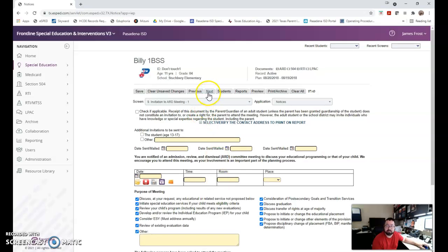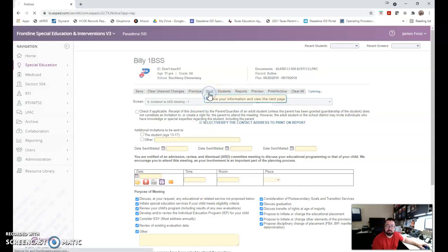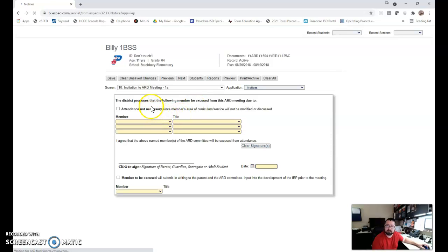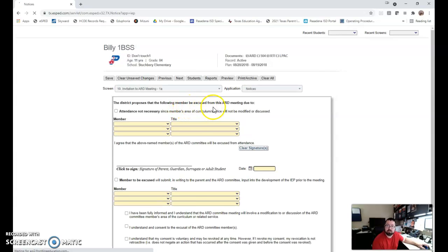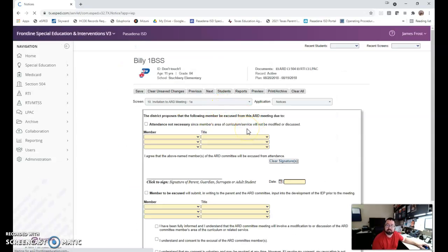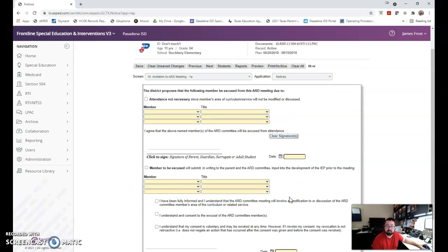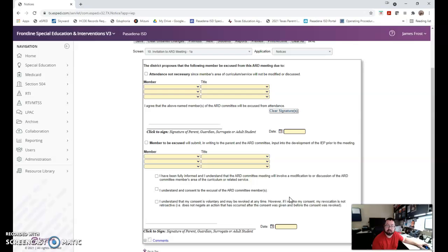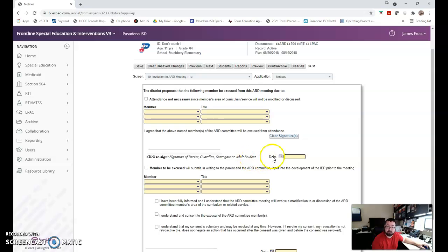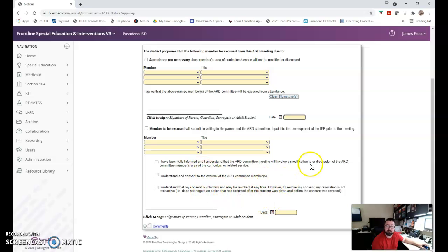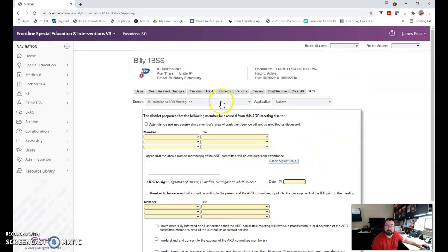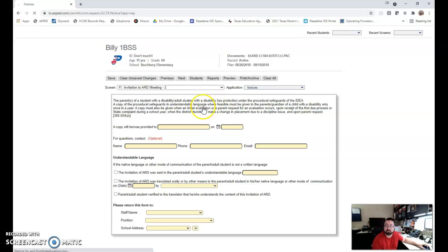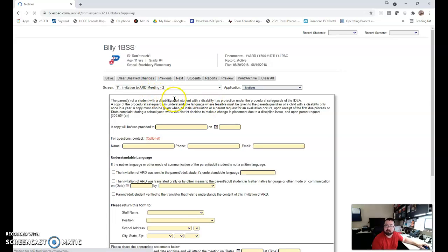Once I've done that I'm going to click to screen 2 of the invitation. This is screen 1A. You're not going to use this very regularly. This would be if attendance is not necessary or they're being excused. We have a whole process on who can and cannot be excused from an ARD and what must happen in order to do that within our handbook. Once again I'm referencing our handbook, I encourage you to read that, find this section. But you would put the member, their name, their title, the parent has to agree in writing and the date that they agreed and it must be prior to the meeting. Same situation applies here, but we get in more detail of that in our handbook. If I've used this screen I would click next, if not I'd skip it by clicking next as well.